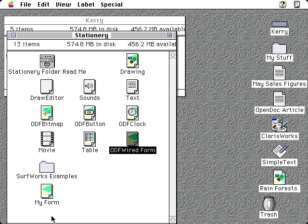Here's my new stationery pad, my form. That's how to create a new document and a new stationery pad in OpenDoc.